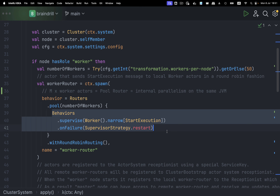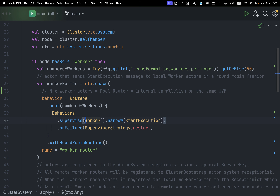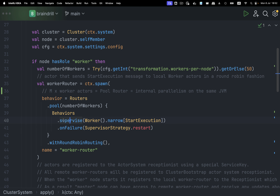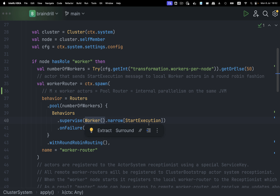Every worker actor is described by this behavior — this is the actual actor that does the code execution. We have behaviors.supervise: just in case the worker failed to execute code, we need to restart it, because we don't want actors to die if someone ran code that didn't work. So we want to give a reply to the user that their code didn't work and also restart the actor, which is why we have behaviors.supervised with onFailure to simply restart the actor and keep the system intact.